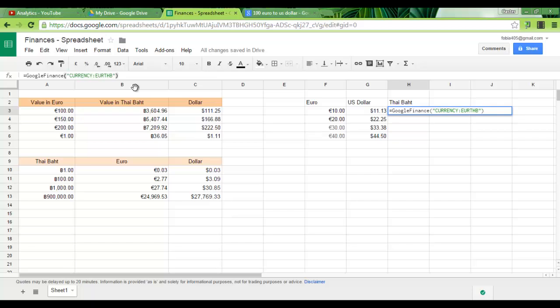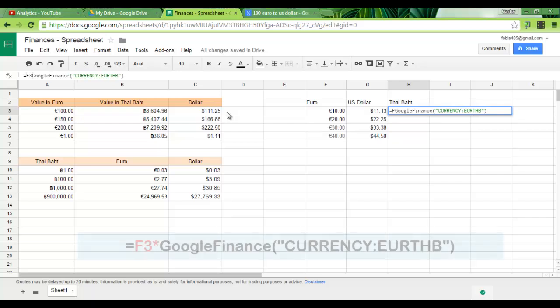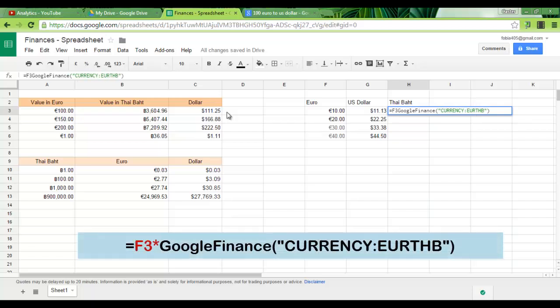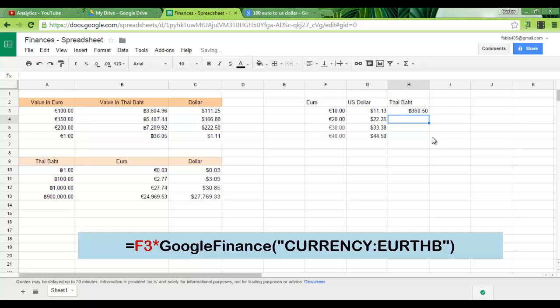So make sure this is EUR for euro to THB as in Thai baht. In the description below I will add a link to a document that will give you all those currency codes. Let's do the same thing as before. F3 times Google Finance currency euros to Thai baht. Enter.